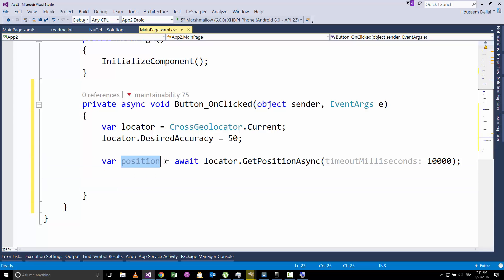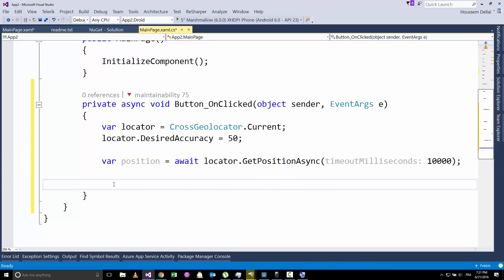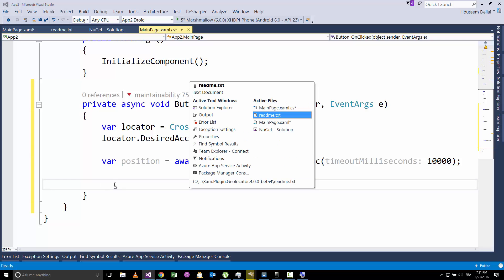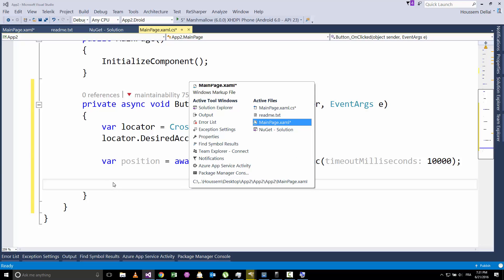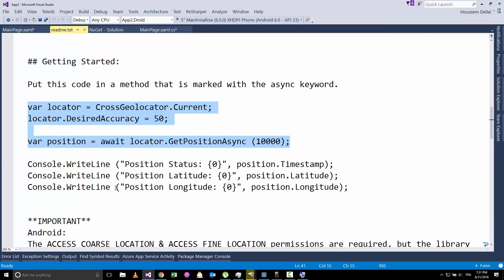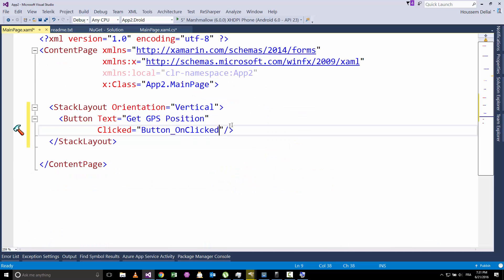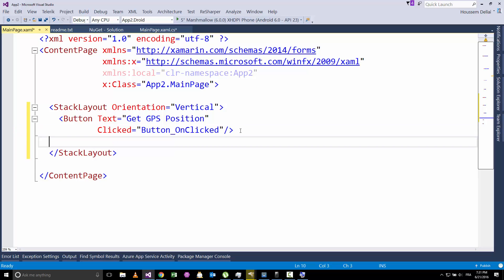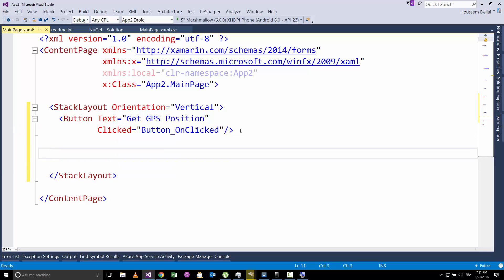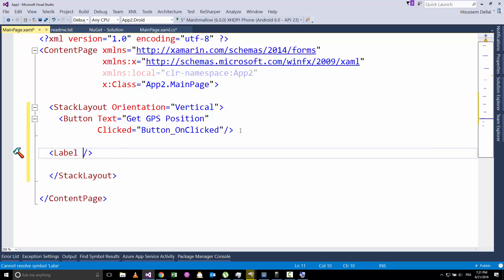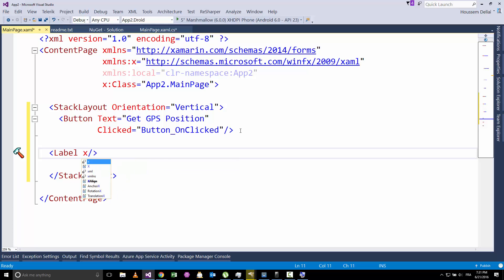So now that we have got the GPS position using GetPositionAsync, we want to show that position inside our user interface. In a real application, you might want to use this position to add a pin inside the map. But here, for the sake of this demo, we'll only show the latitude and longitude inside our user interface. For that, I'll go and add a new label here.